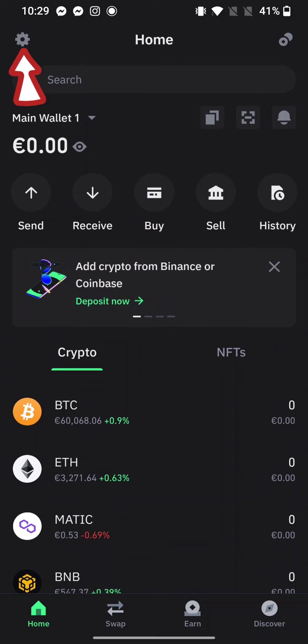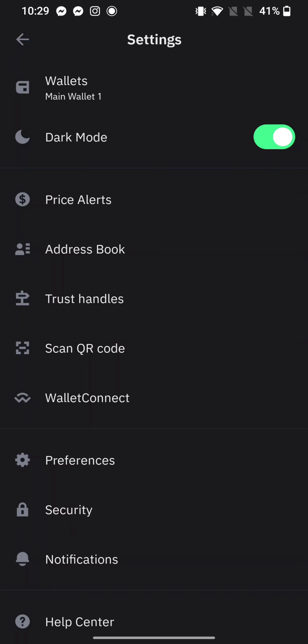Click on the little gear icon at the top left corner of the page. You will end up on the settings page of your TrustWallet account.